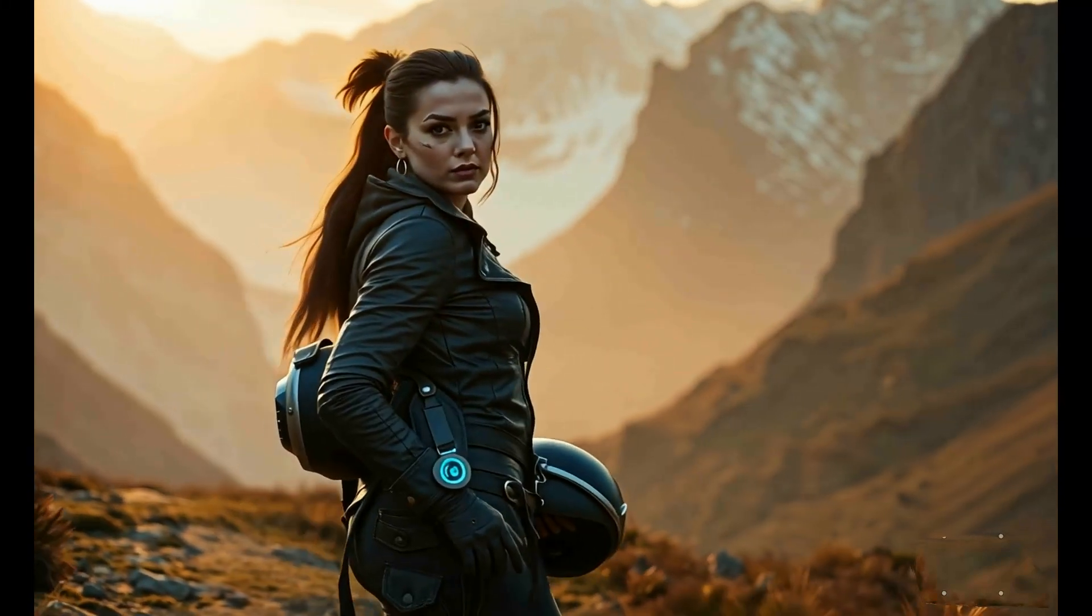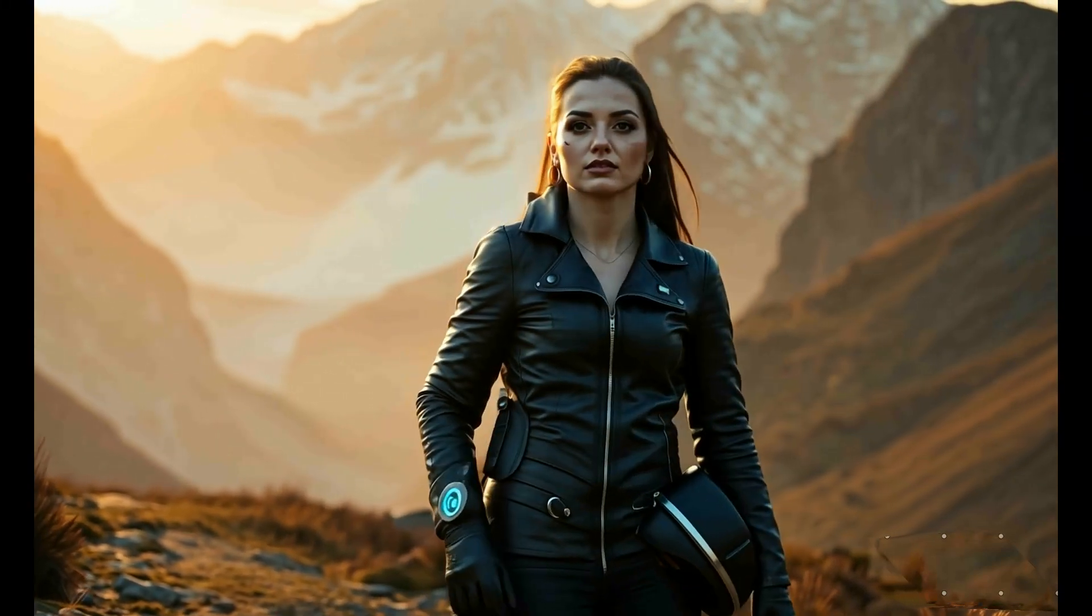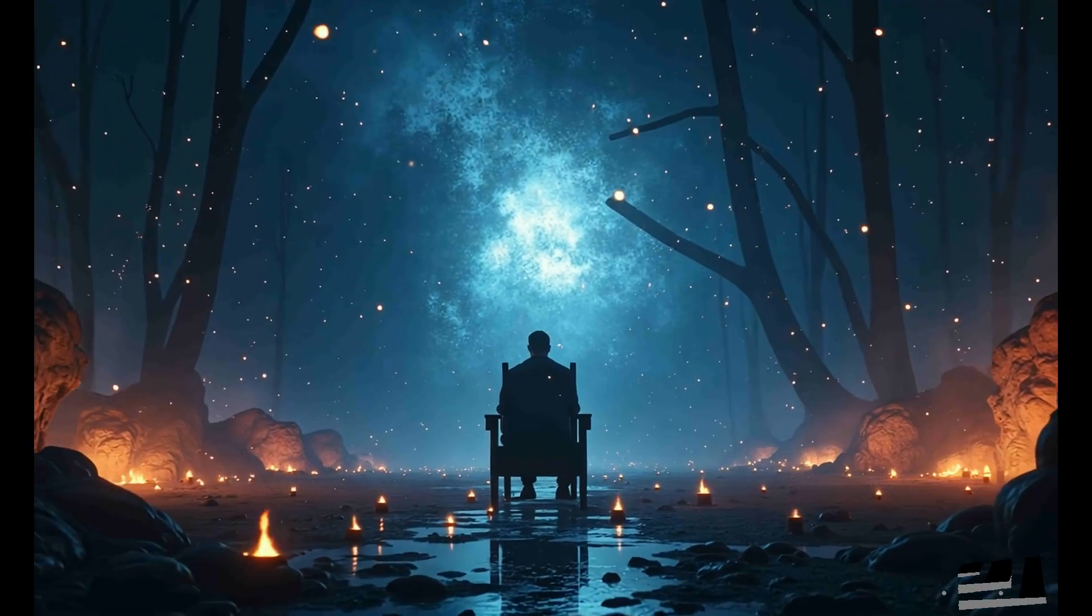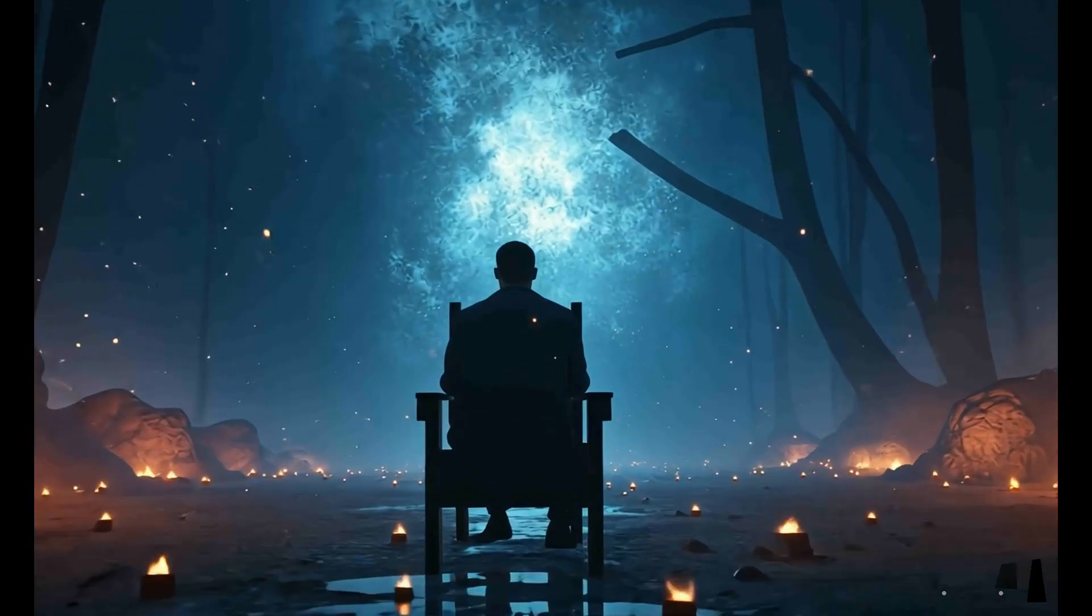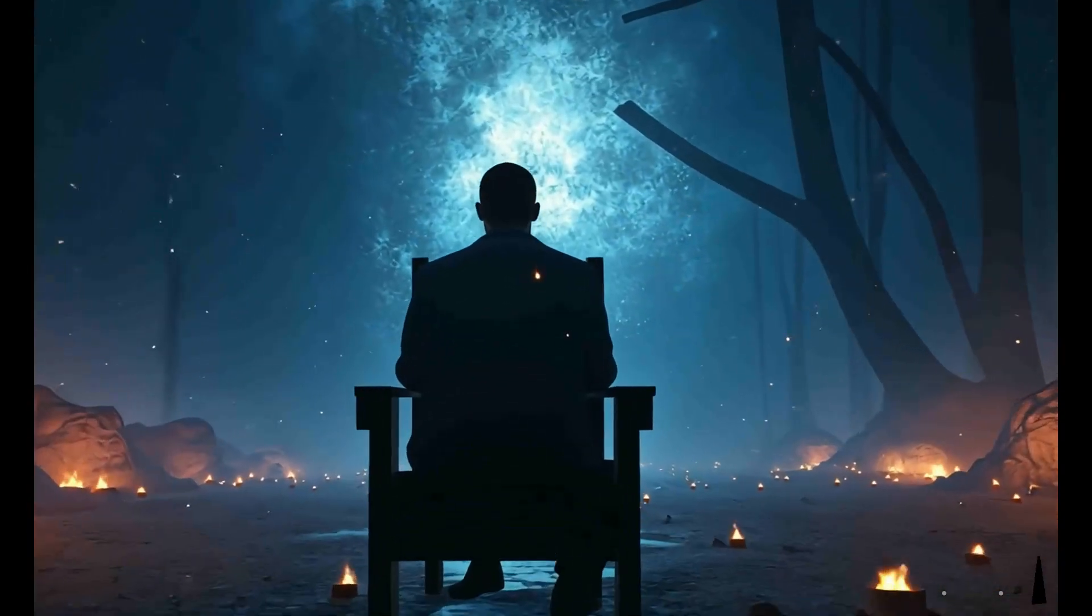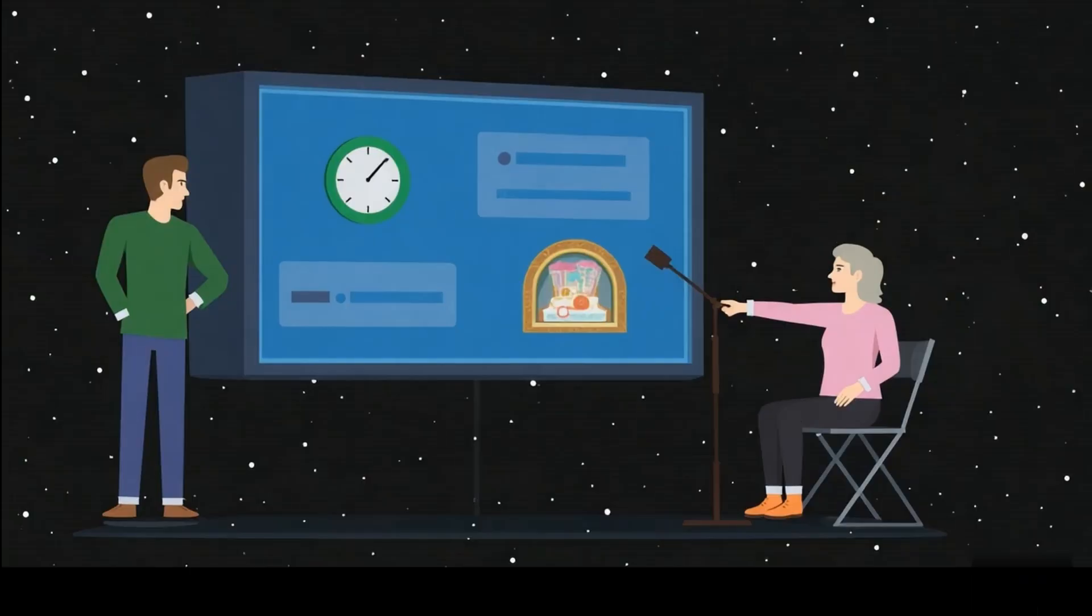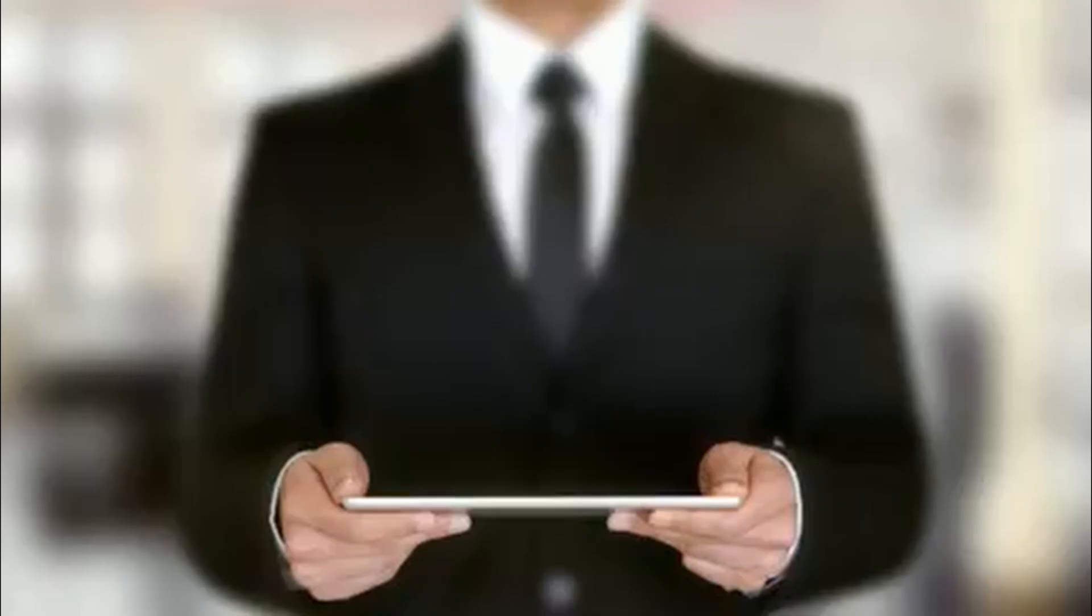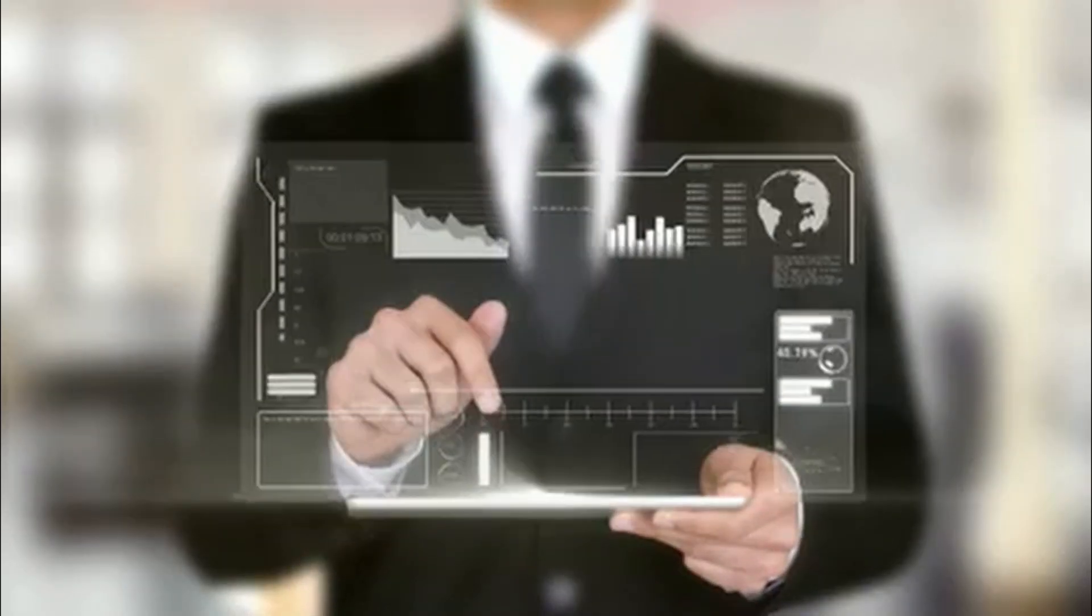What if I told you you could make a full-blown cinematic movie without a camera, a cast, or a million-dollar budget? Just you, your ideas, and artificial intelligence. From epic battles to emotional storytelling, all created with a few simple prompts. Alright, let's get started.